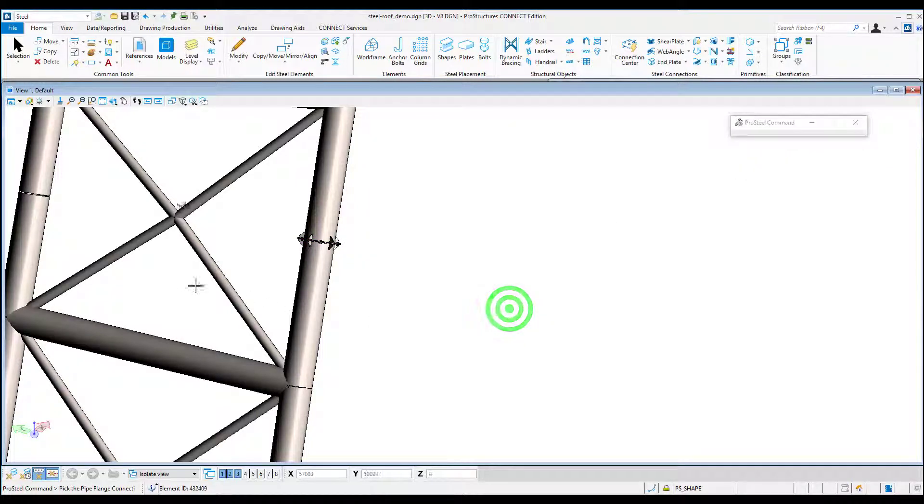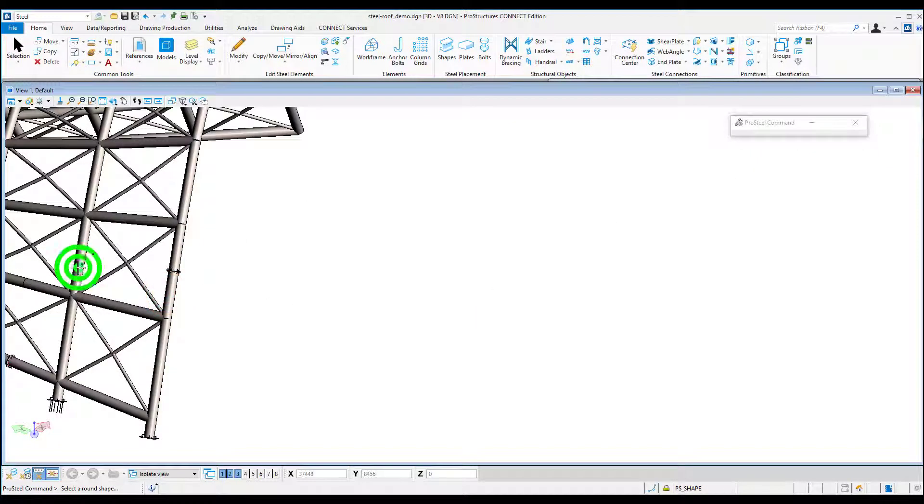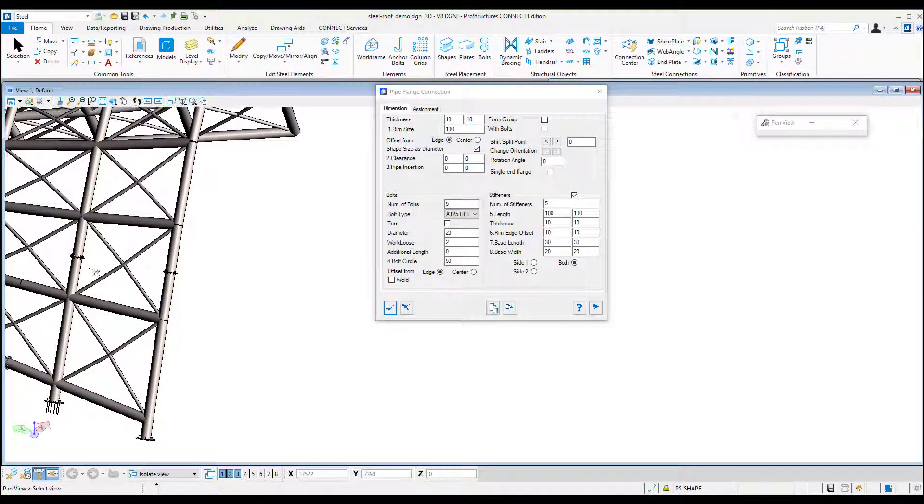In the case of connections defined through connection center we can also use one of the three presented methods.